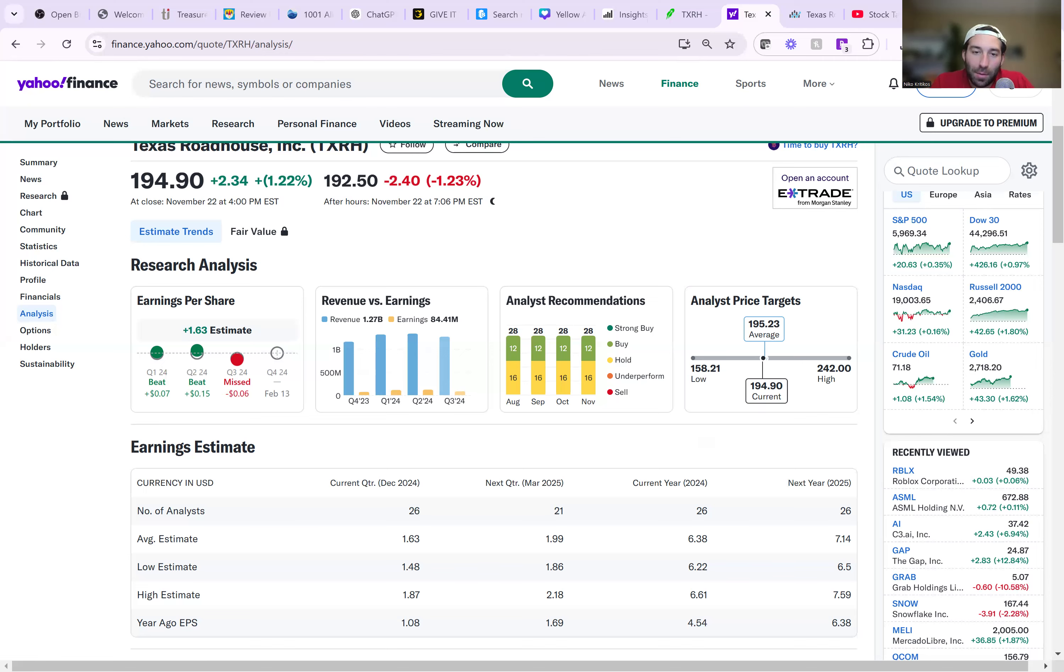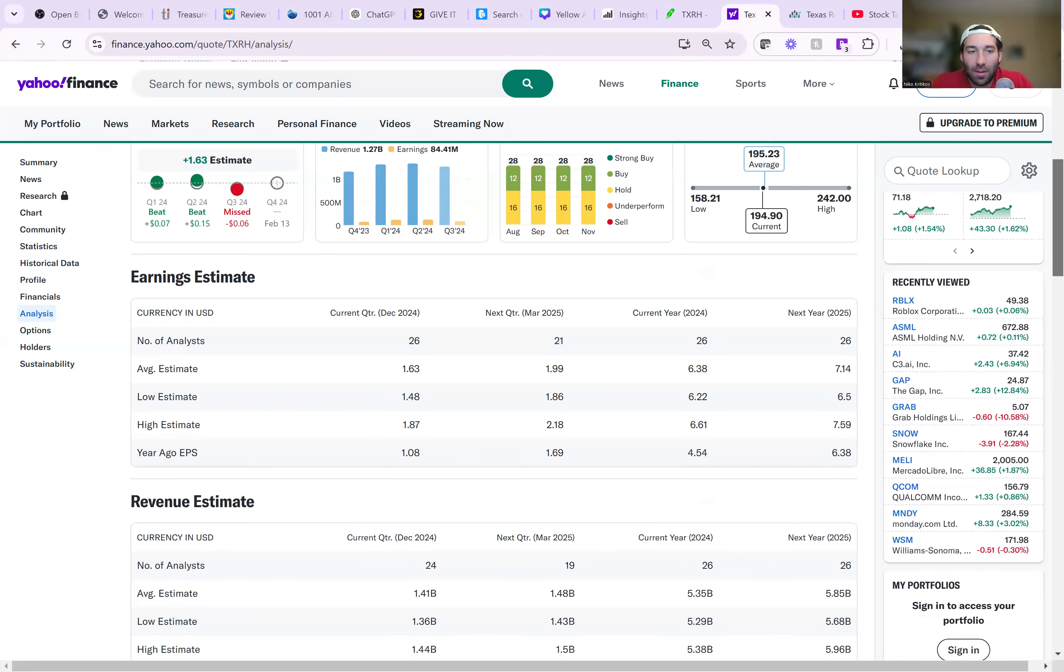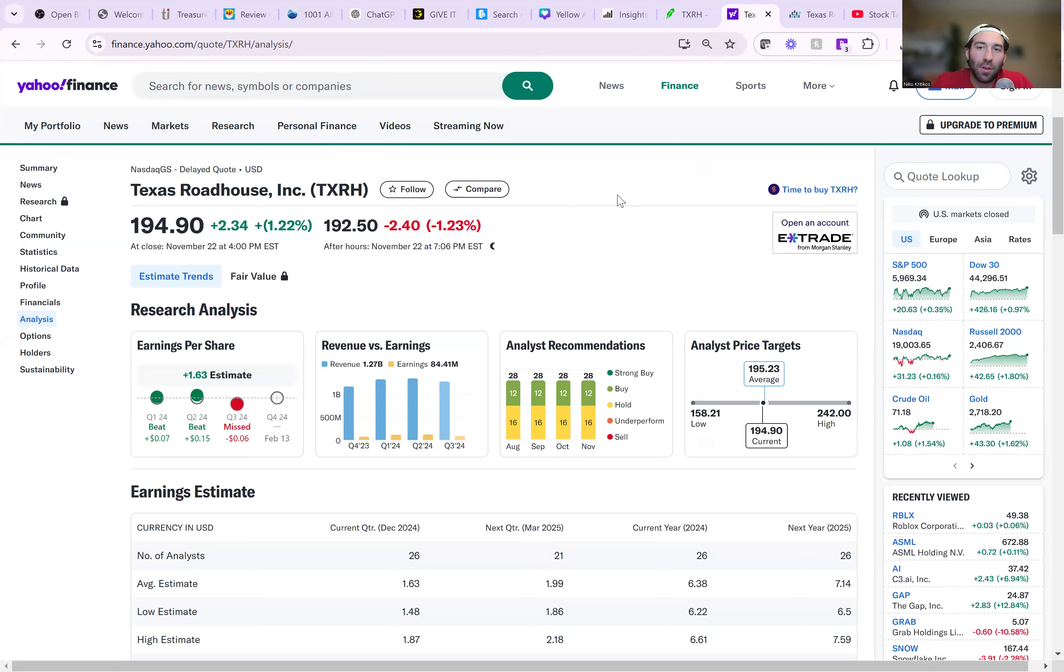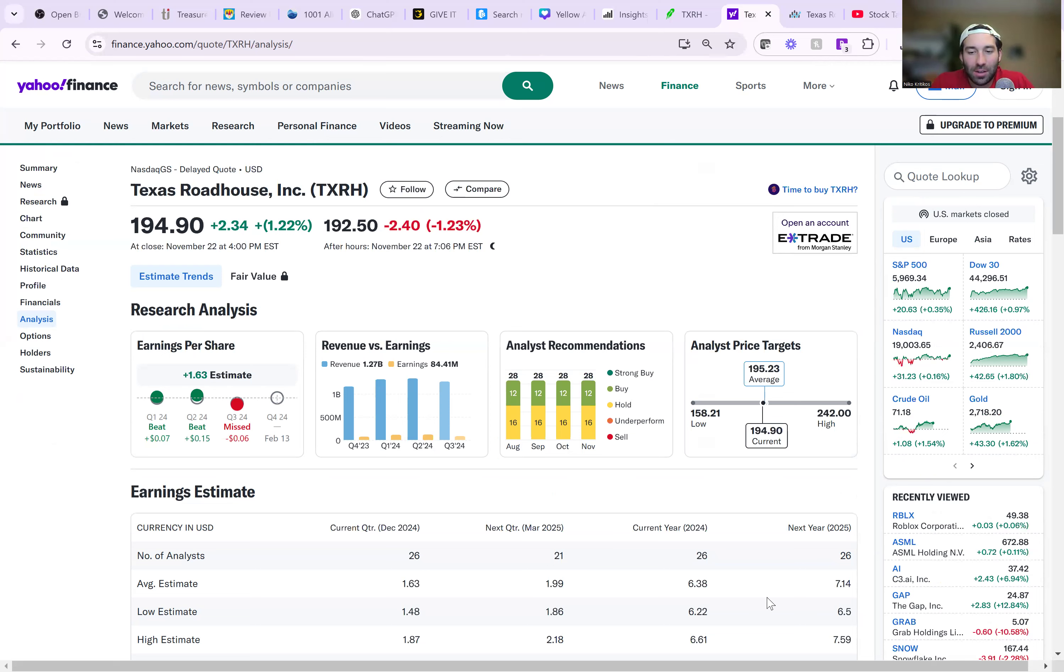It's a solid company, solid earnings, solid growth. And these places are always packed. Every location you ever go to, they're almost always a huge two-hour wait, especially on the weekends. So it's just a great business all the way around. And it's a great performing stock. So that is my analysis for Texas Roadhouse.